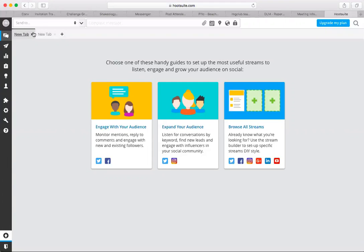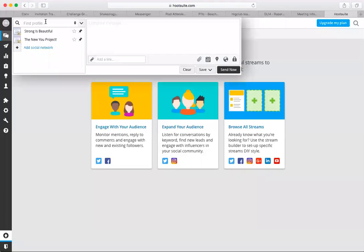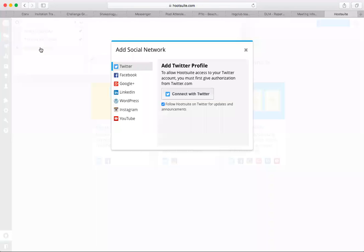You go up here to send to, and that's going to be where you compose your post, and you go to add social network. So this here, okay, so this is everything that you can post to.